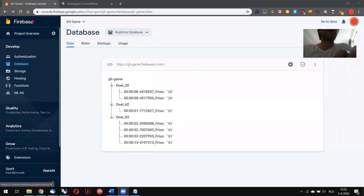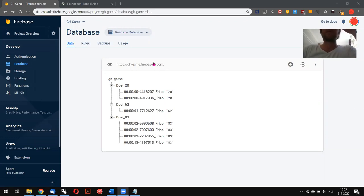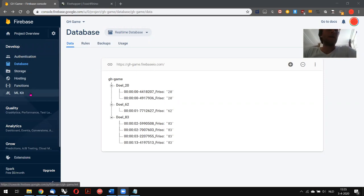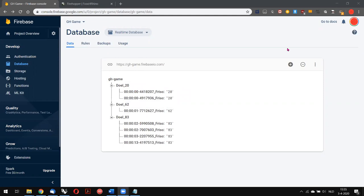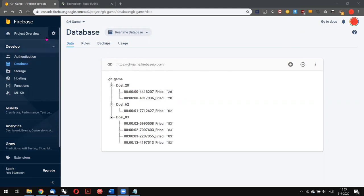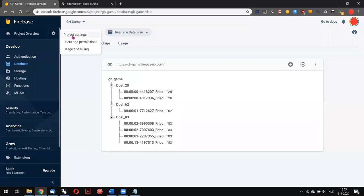This is the Firebase database, a database managed by Google where you can share data in real time, really fast. It enables you to link this data to various applications. Here is a unique URL for a database that you make, and in project settings you can get an API key.